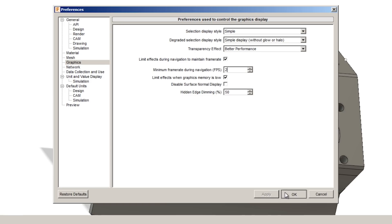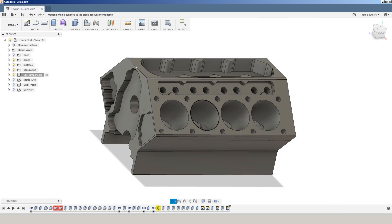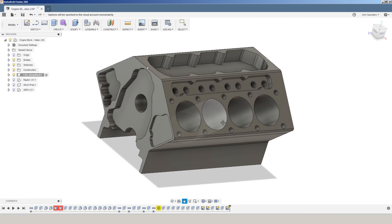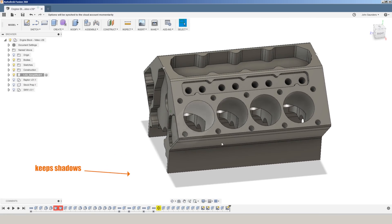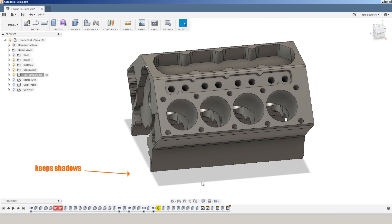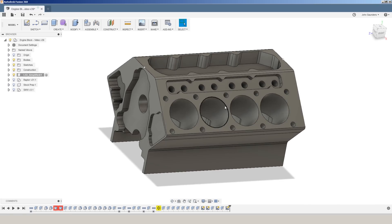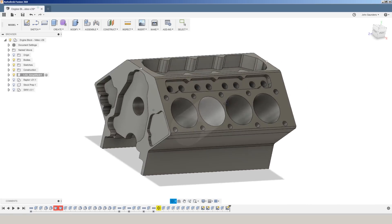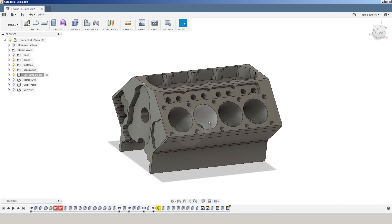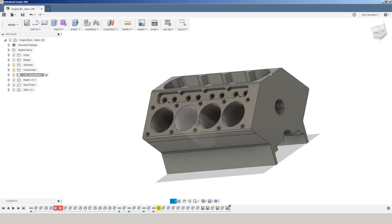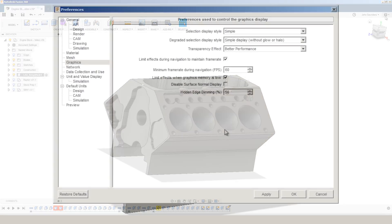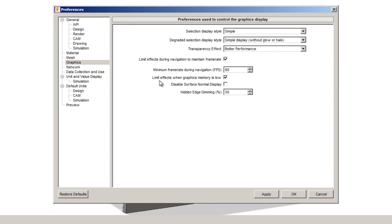If we had this at 2, it's going to tax your graphics processor because it's going to maintain the visibility, transparency, shadows, etc. as we orbit around. Usually, I don't care about details like that when I'm orbiting or navigating. And obviously, you can check limit effects when graphics memory is low.